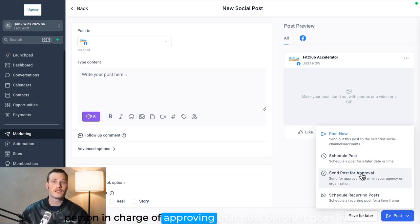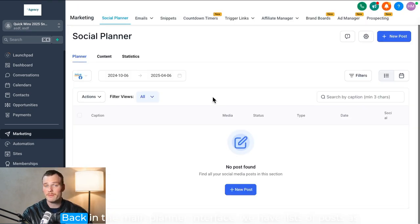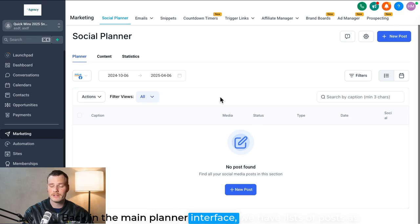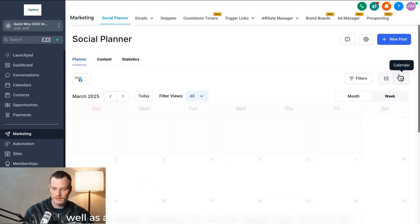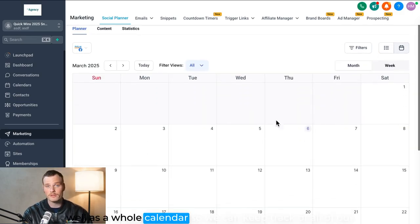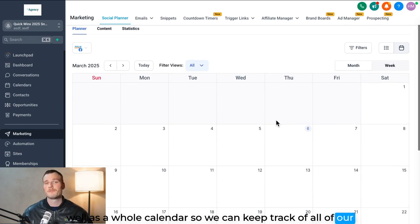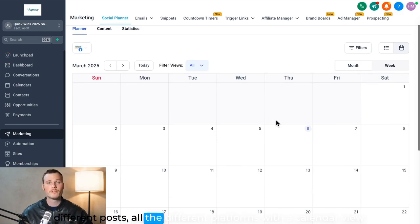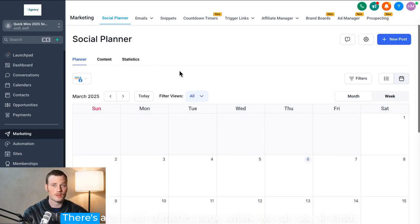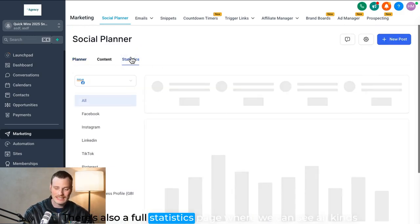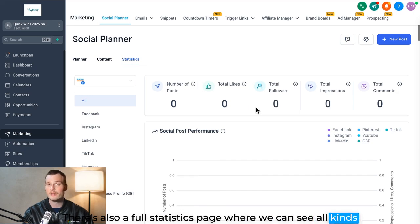Back in the main planner interface, we have lists of posts as well as a whole calendar so we can keep track of all of our different posts, all the different platforms with a calendar view. There's also a full statistics page where we can see all kinds of good analytics across platforms.